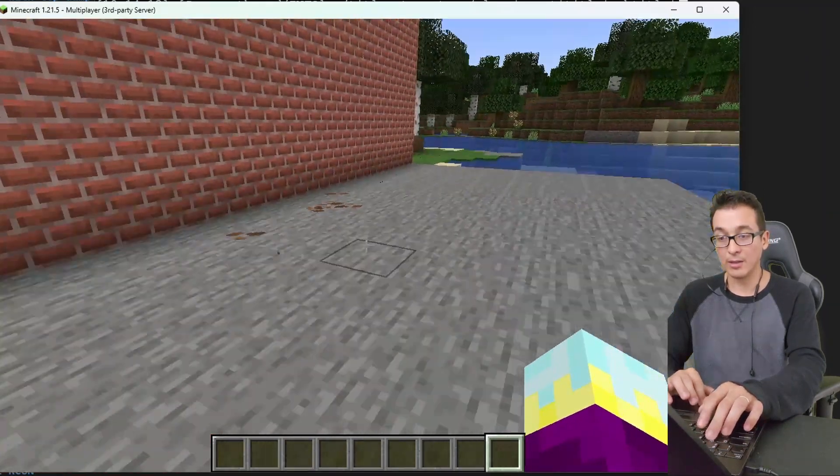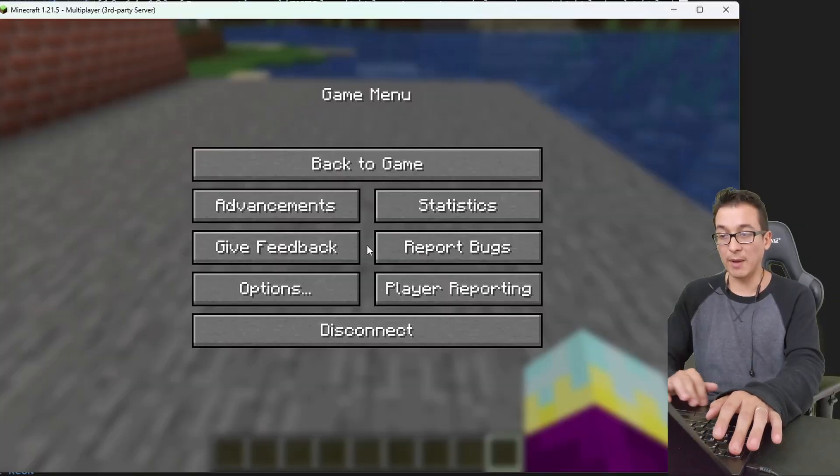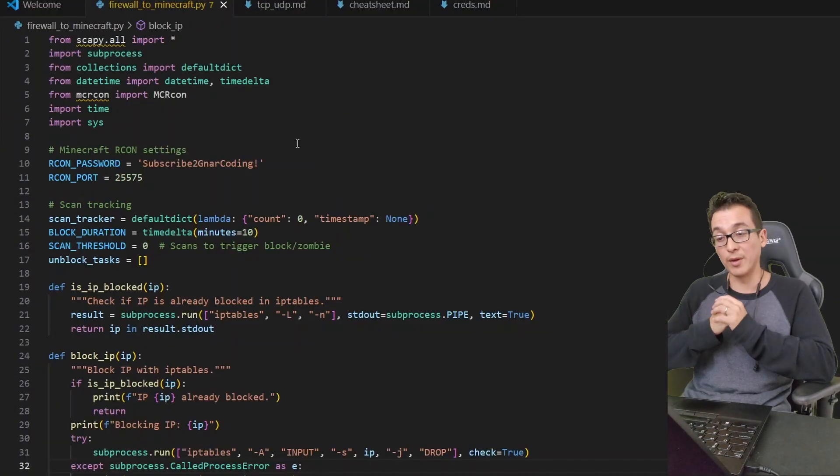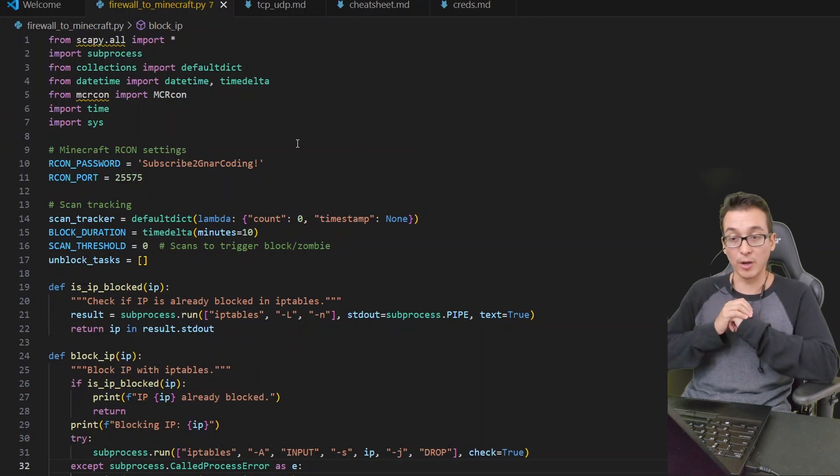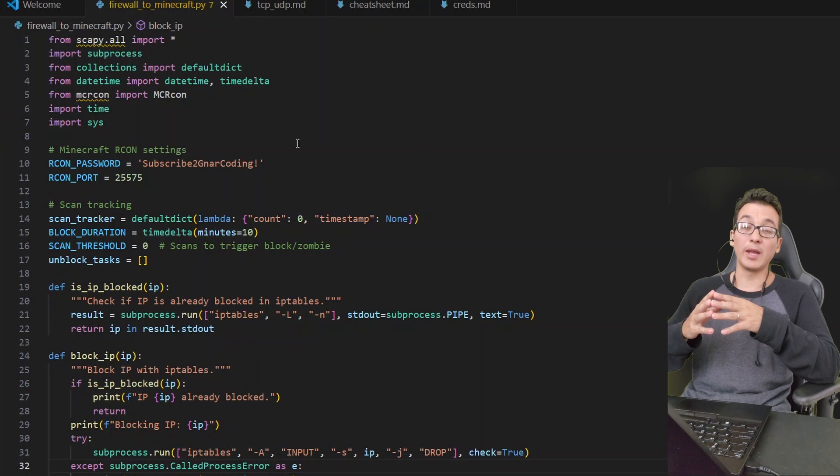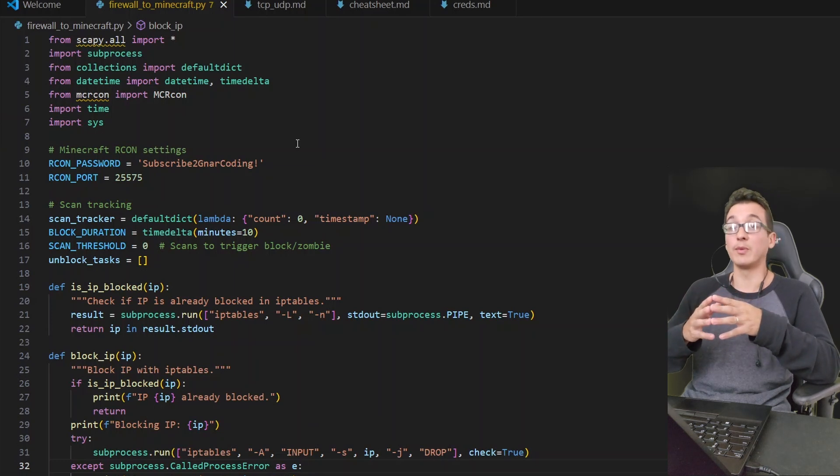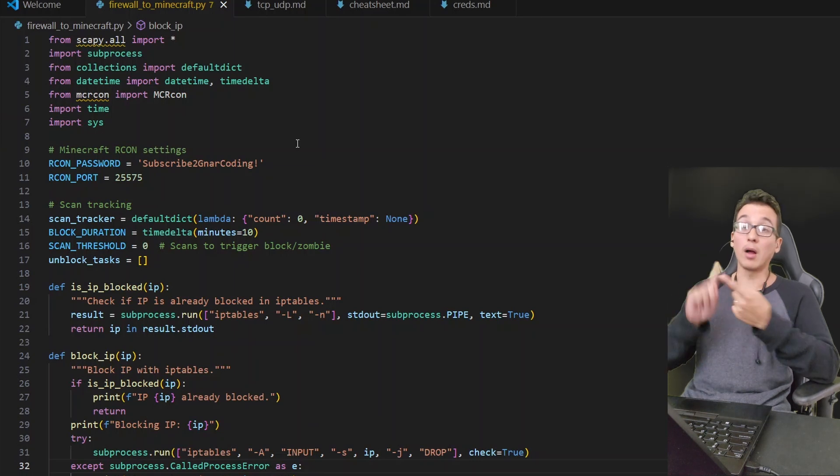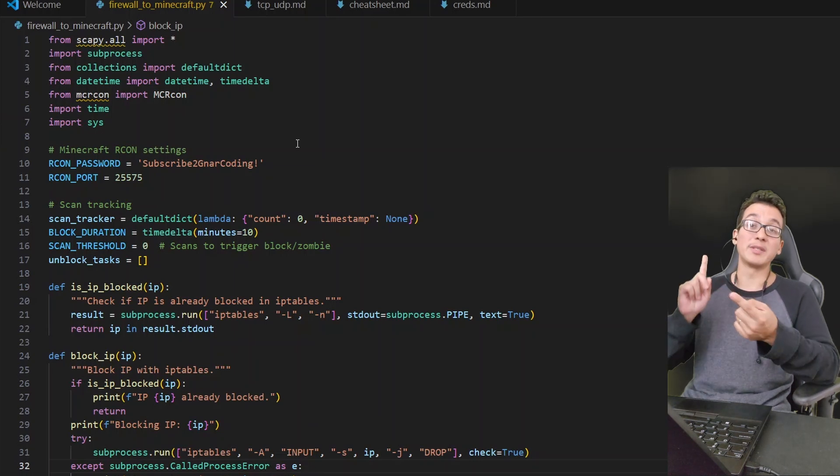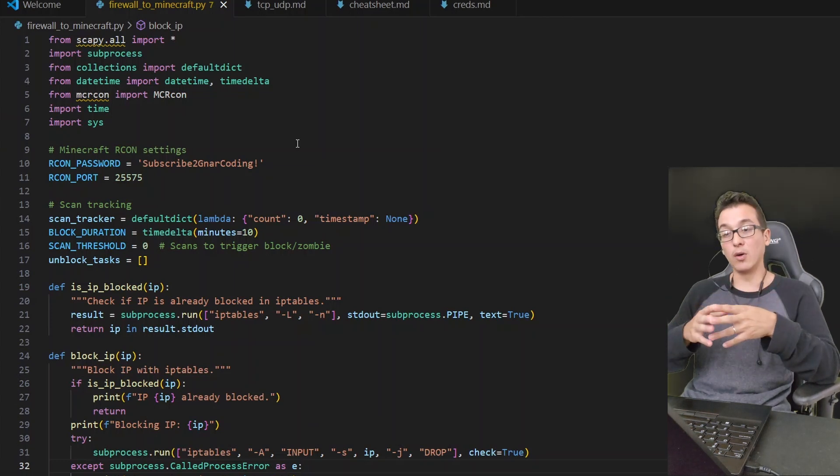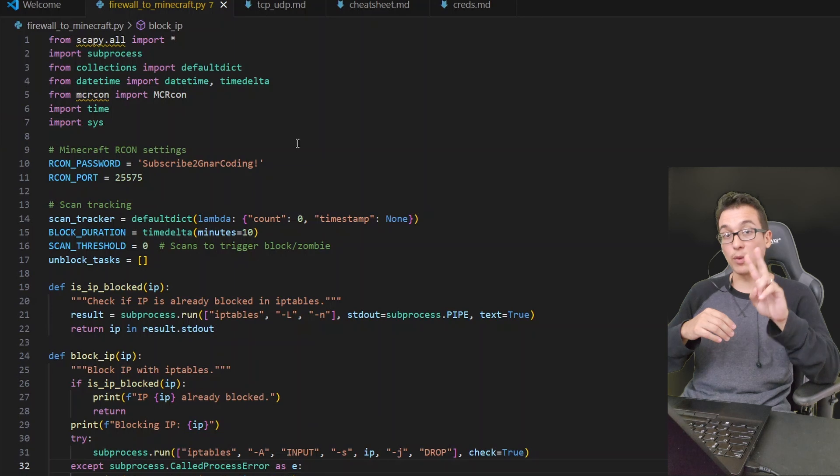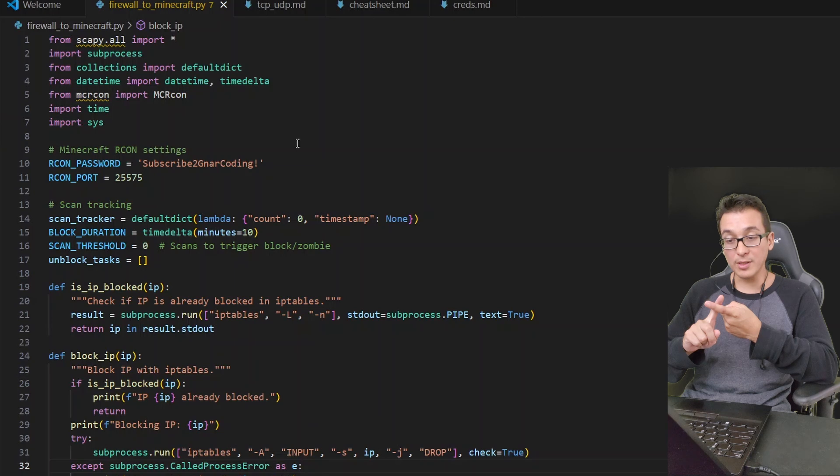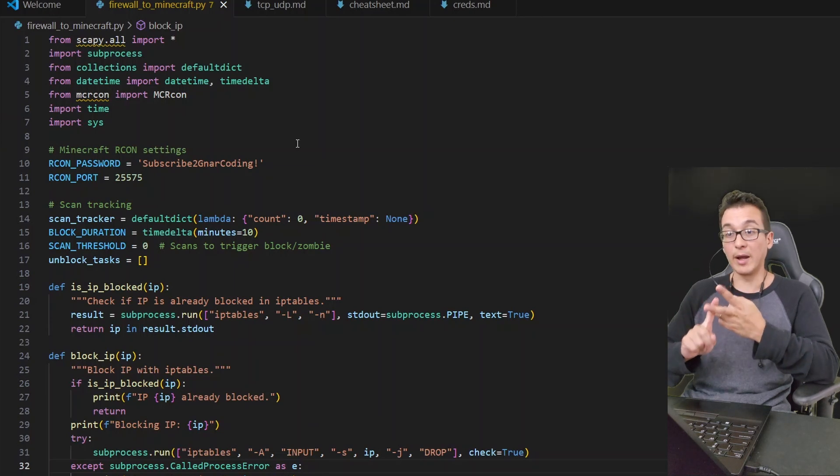Okay, so now we're looking to spawn some zombies anytime an attacker scans our machine. Okay, so let's go over to this Python script that we have. Now this script is the same one that we saw in the video 'Build the Firewall to Tell Attackers to Try Harder,' except in that video we had an action that was taking place when we saw scans on the machine where we would do two things: we would block the IP address that was scanning our machine and then we would send them a packet with a message that said to try harder. In this video we are going to be taking two actions as well.